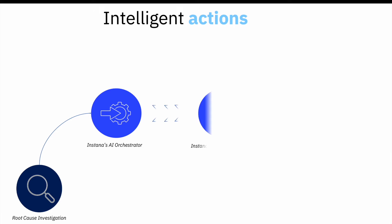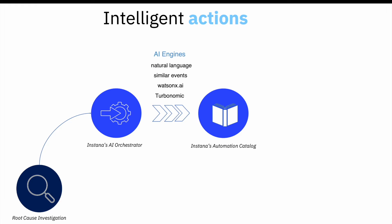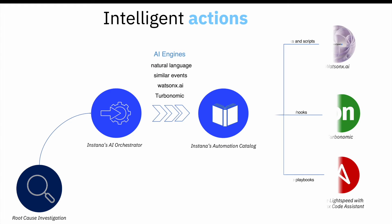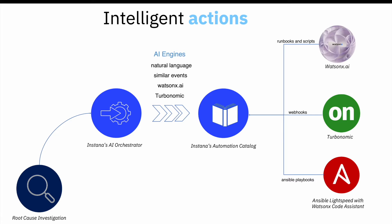This information is fed into our AI orchestrator, which triggers one or more AI engines to find matching actions in Instana's catalog.